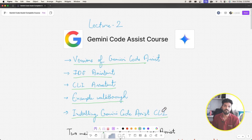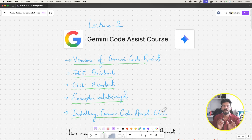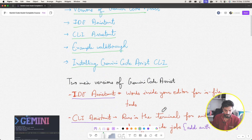In the last video we talked about installing the Gemini Code Assist extension in VS Code IDE, and in this last section we'll discuss how to install Gemini as a tool in the CLI.